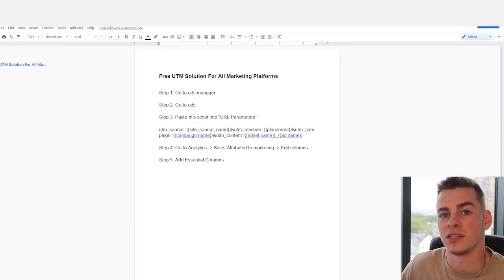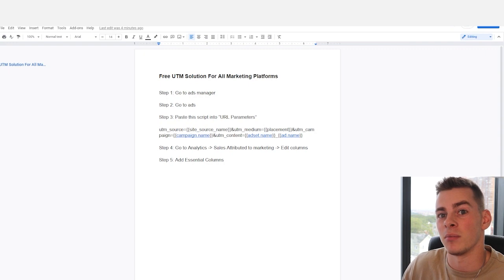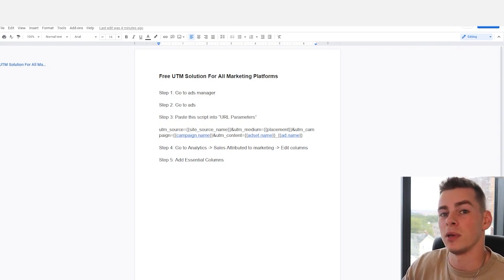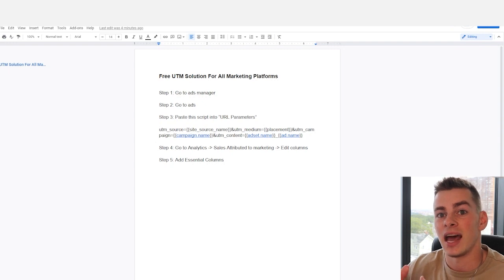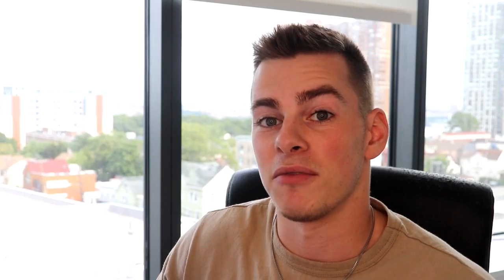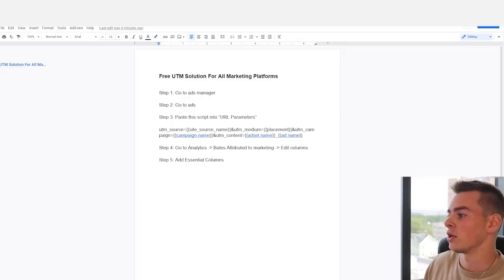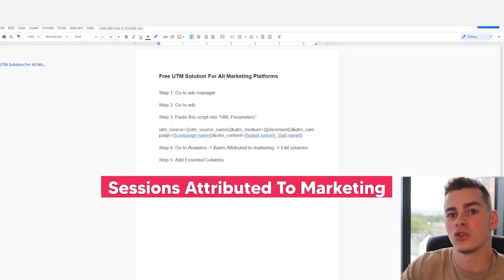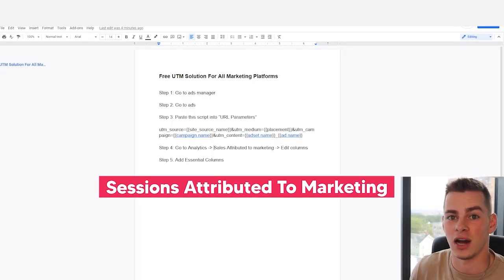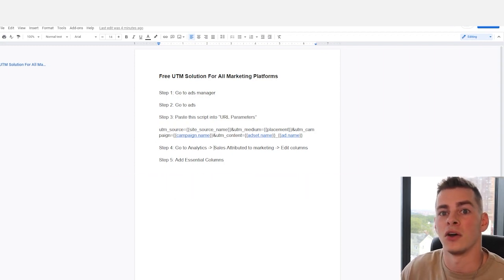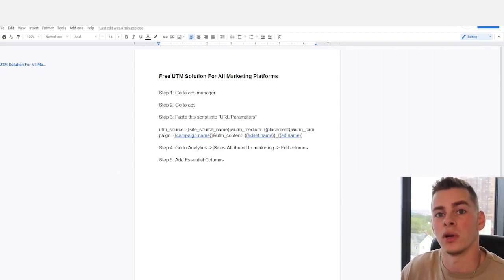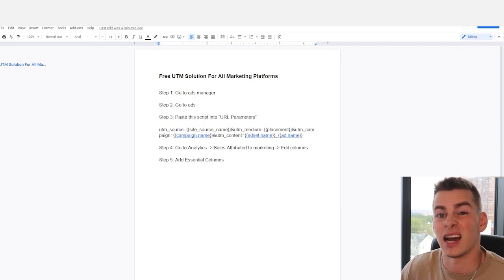That is what's going to allow you to go back and forth between Shopify's analytics section and the marketing platform you're on, to be able to see what the campaign was, the ad set was, and the ad that actually earned that sale. Step four, you're going to go into the analytics section of Shopify, go into sales attributed to marketing, and then edit your columns to put in whatever columns are essential to you in understanding your metrics and numbers.